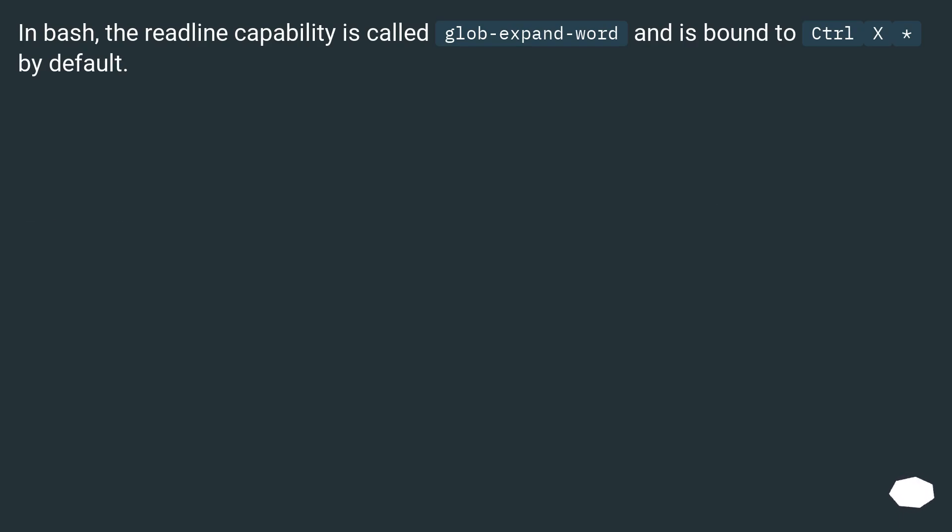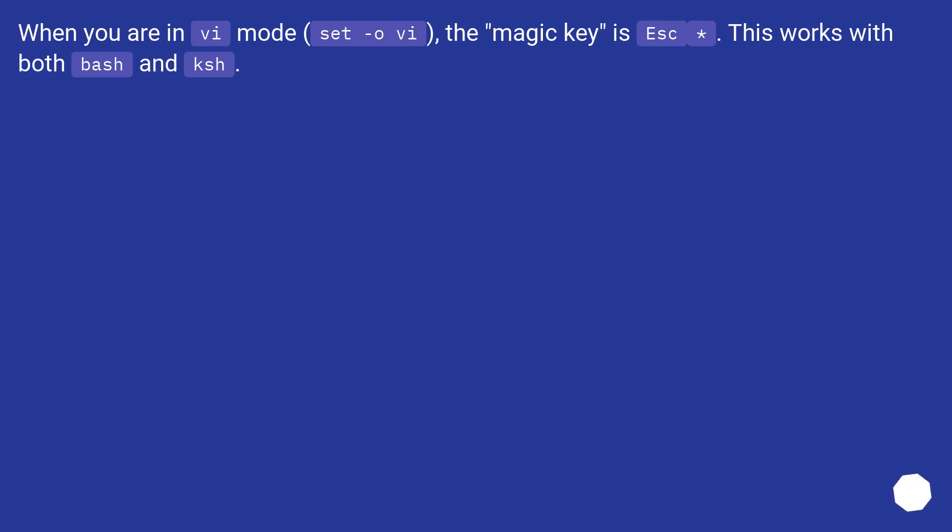In bash, the readline capability is called glob-expand-word and is bound to Ctrl+X by default. When you are in vi mode (set -o vi), the magic key is Esc +*. This works with both bash and ksh.